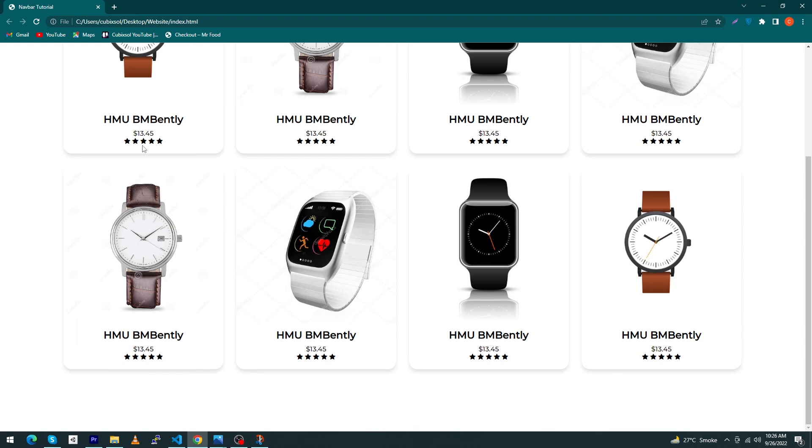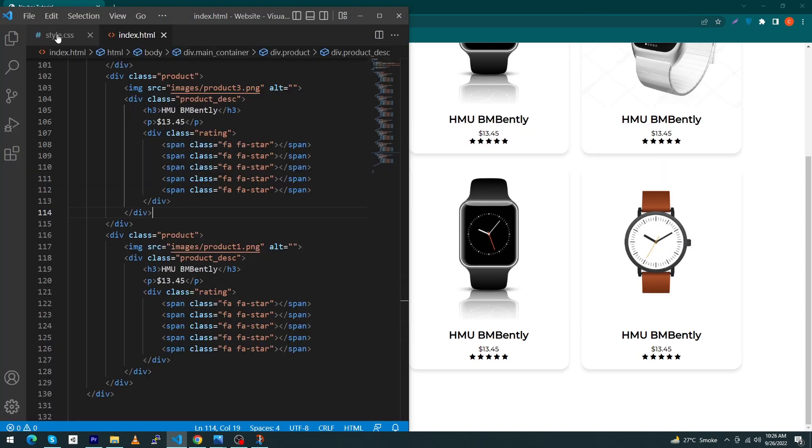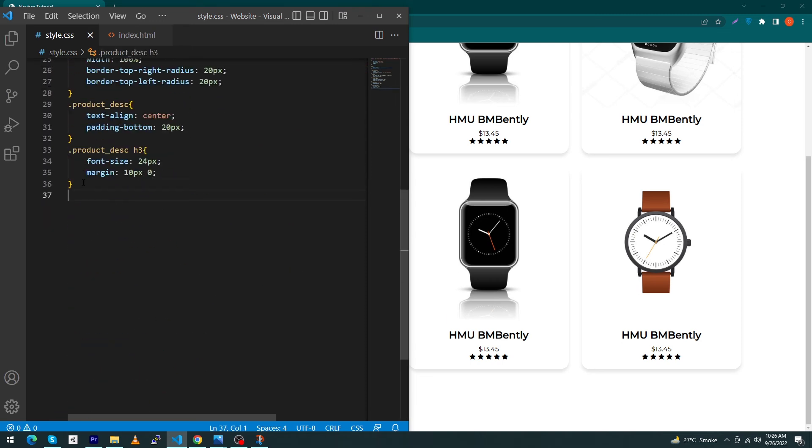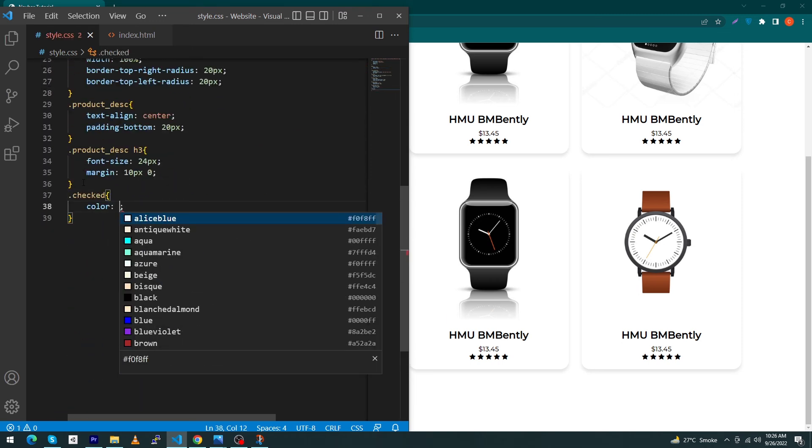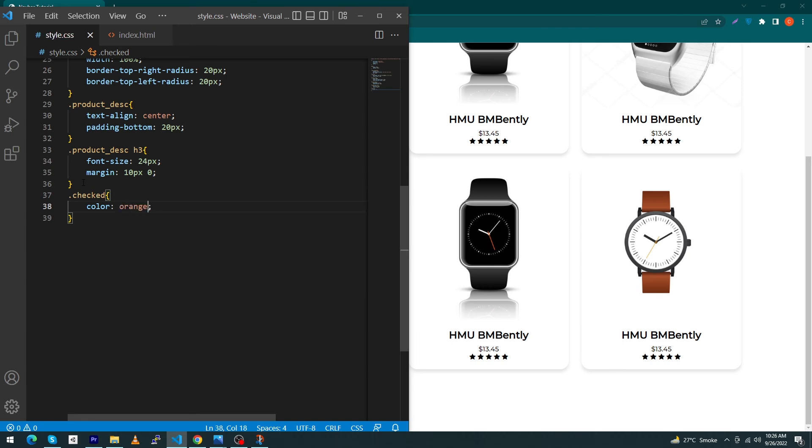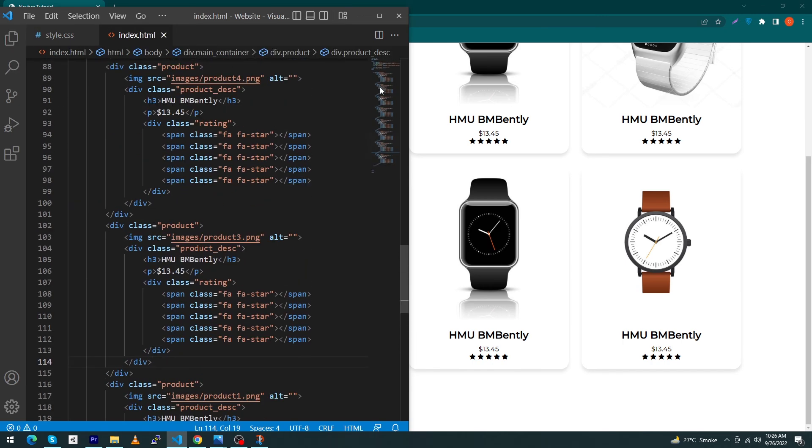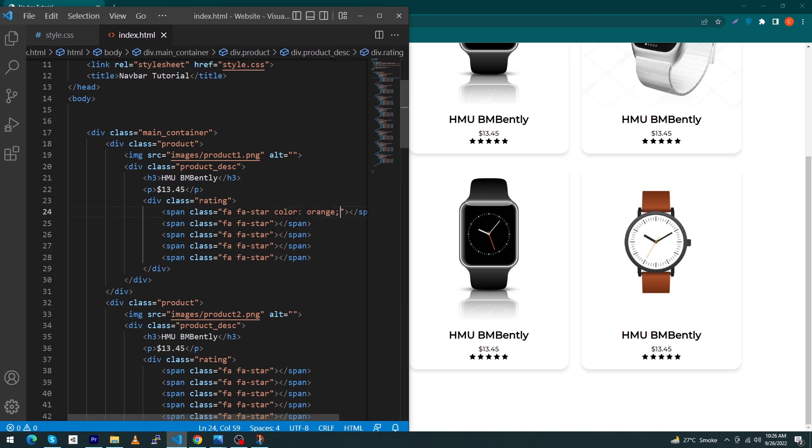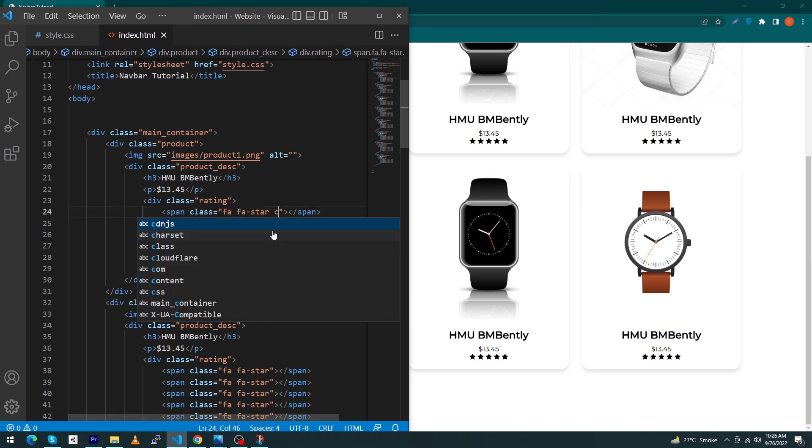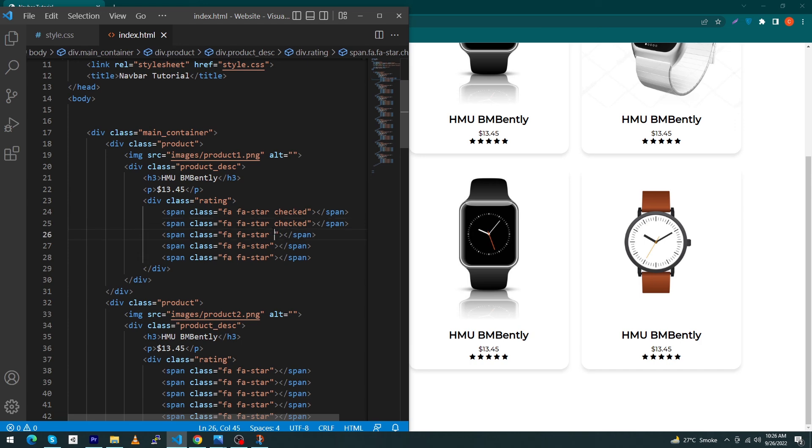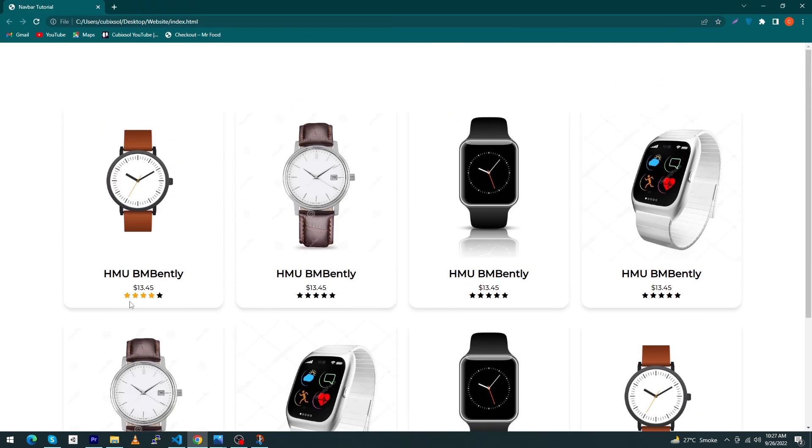At last, one thing we forgot: suppose you want to display a rating to your user. Simply open style.css and type a class name 'checked' and type a CSS property color orange. Copy this, and suppose this is our first product and I want to give four stars to this product. Paste this class name inside my four stars. You can see our first product rating is four stars.